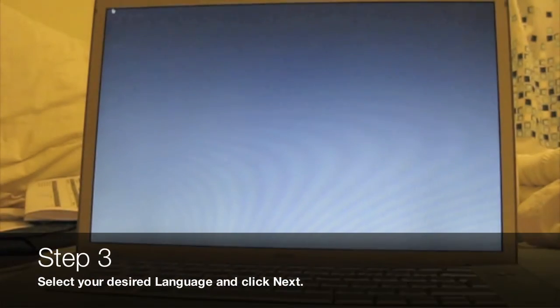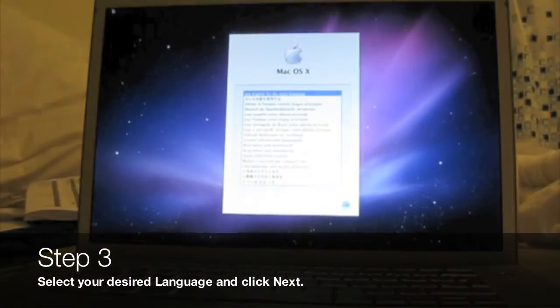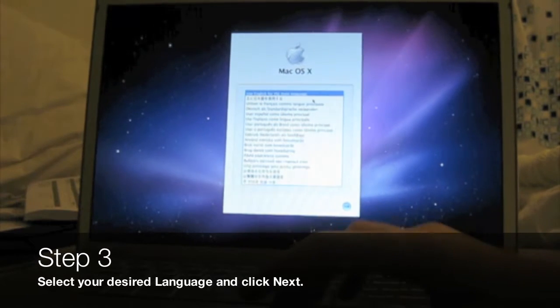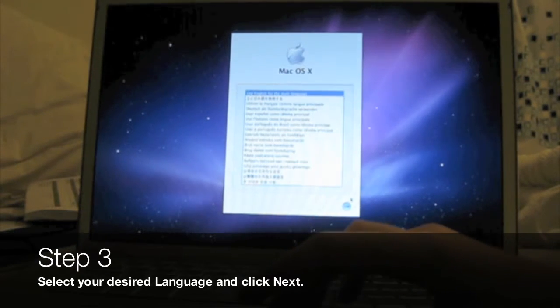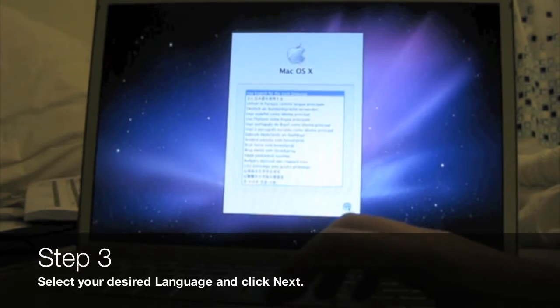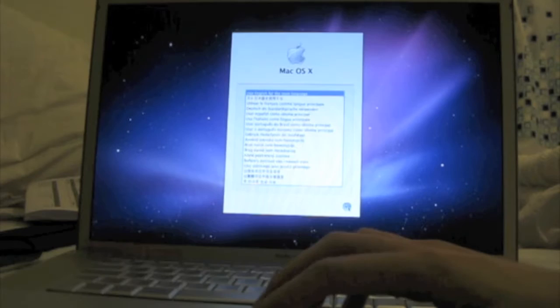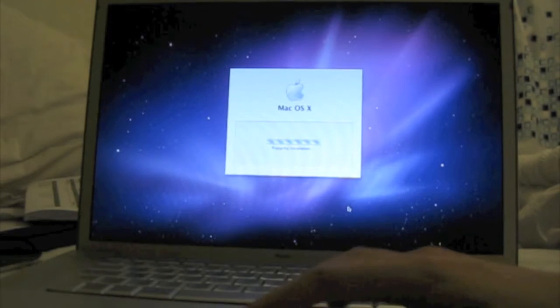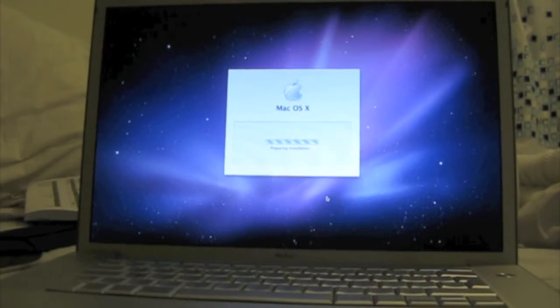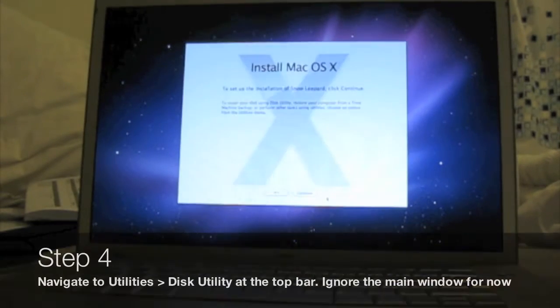You'll see a screen asking for your language. Pick whatever language you like - I'm going to pick English. Then it should load up a window.